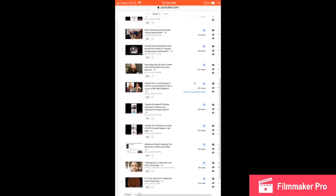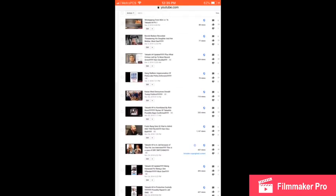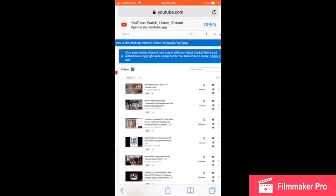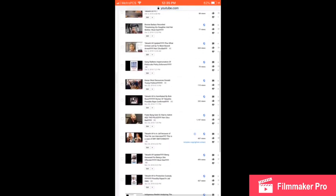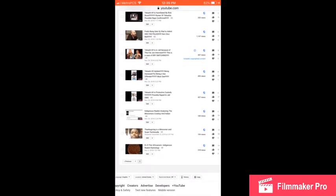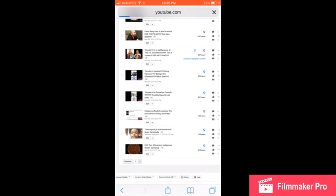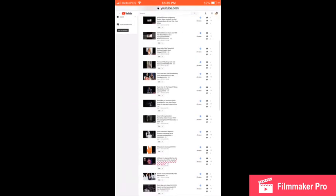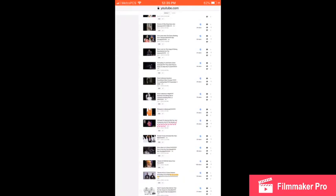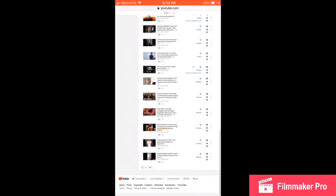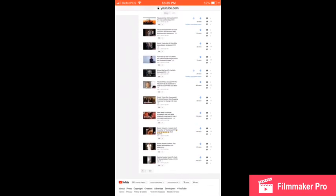Hey what's up everybody, this is Indigenous Realist man. This is a screen recording of all my videos. If y'all can see, I go hard man. I started my first video back in November 5th, just last month.